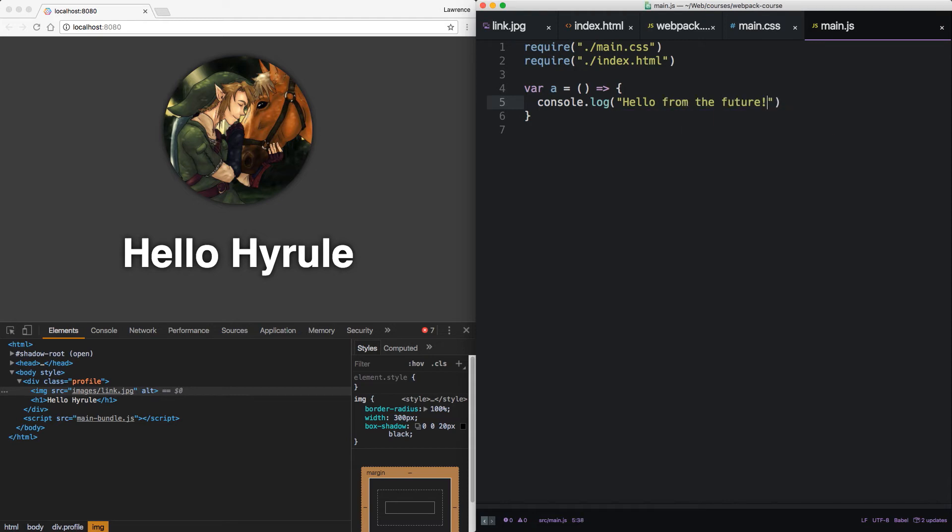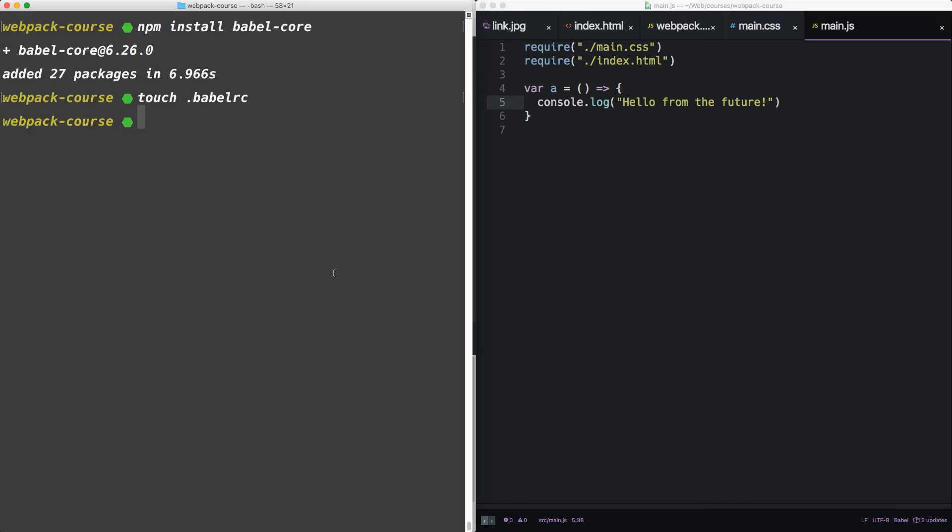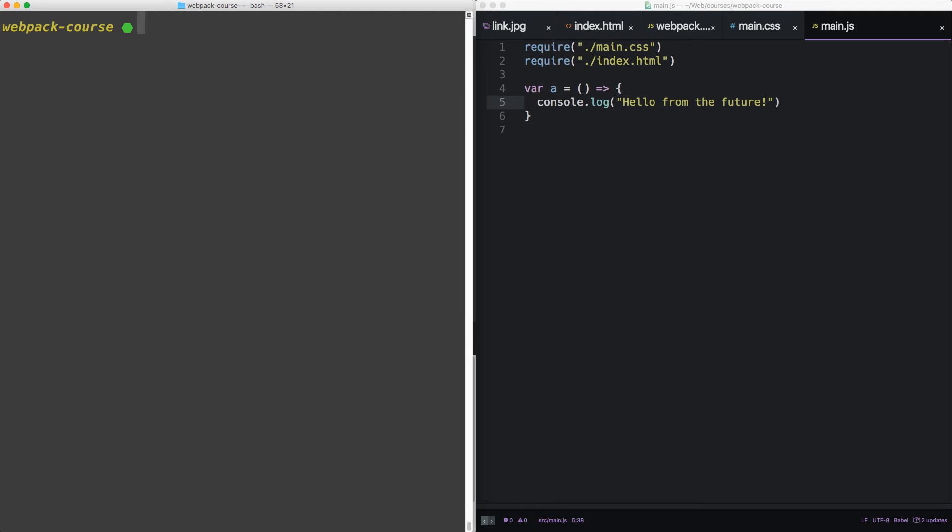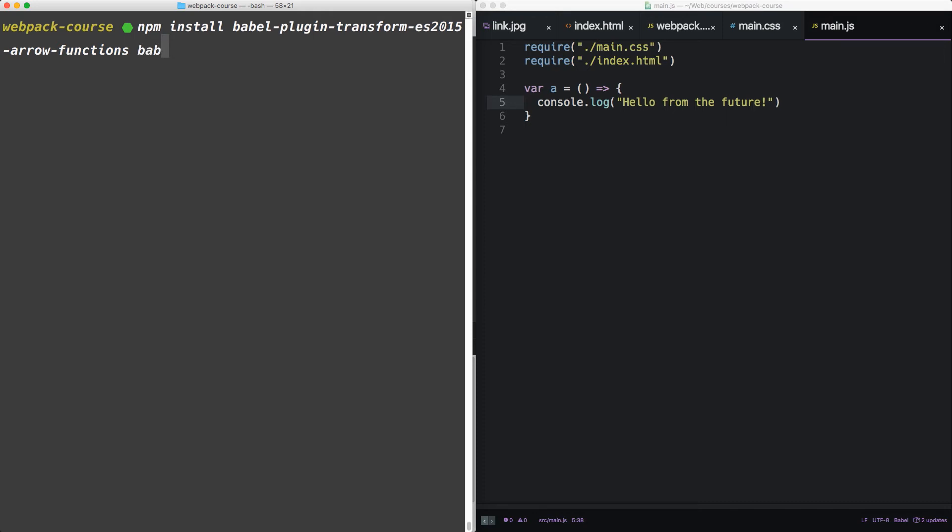Babel provides a plugin for arrow functions. Let's install that and add the plugin to our Babel RC. In our terminal, let's npm install Babel plugin transform ES2015 arrow functions as well as the Babel CLI.